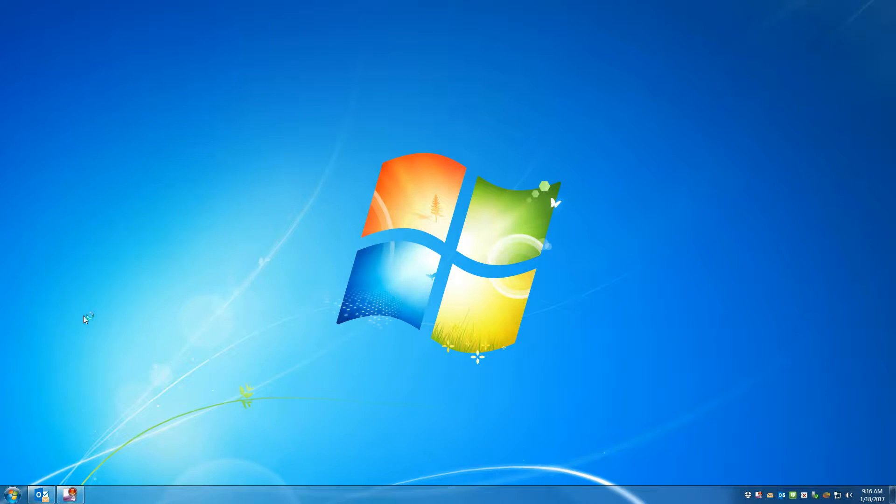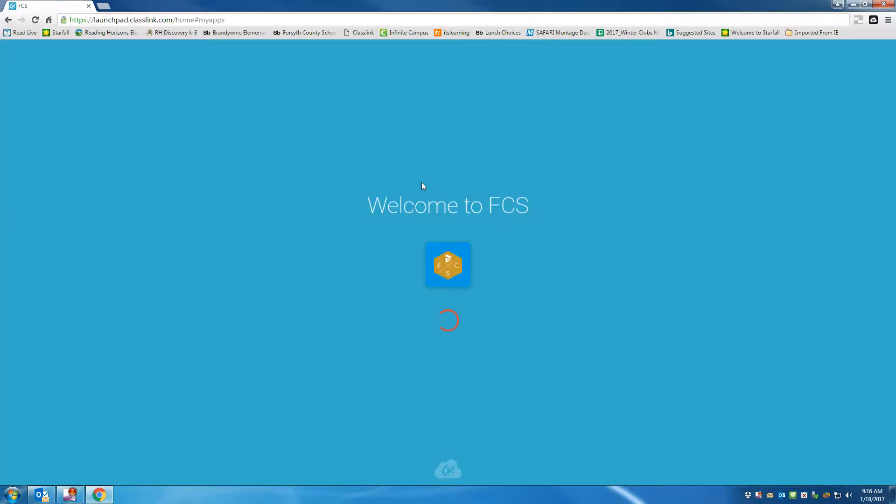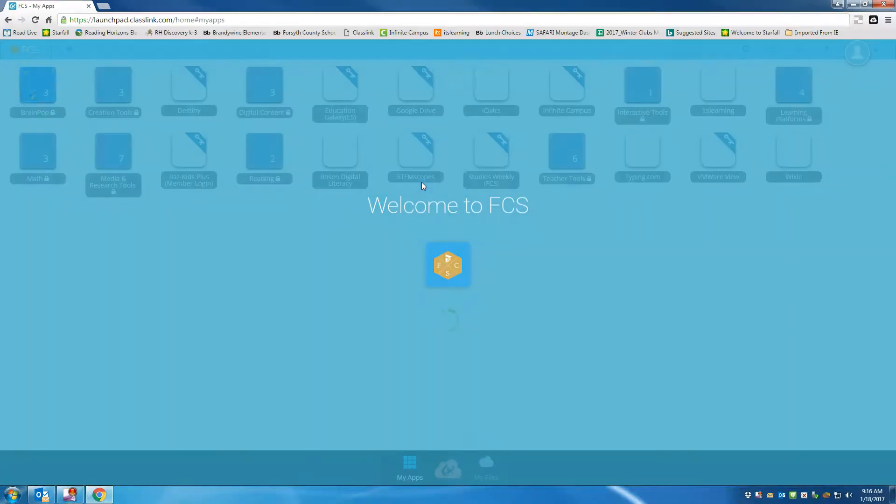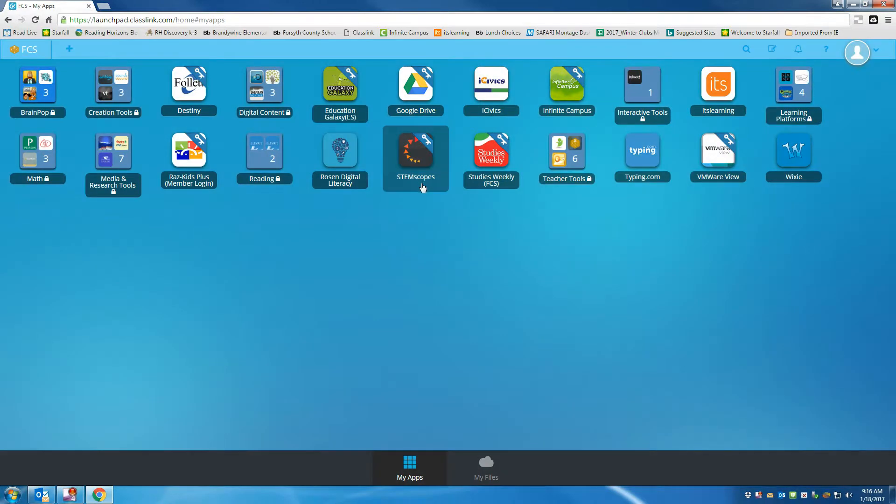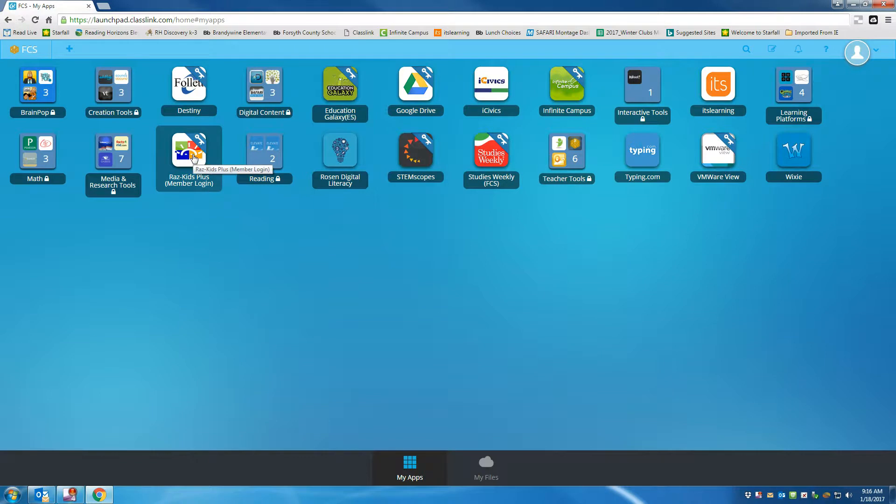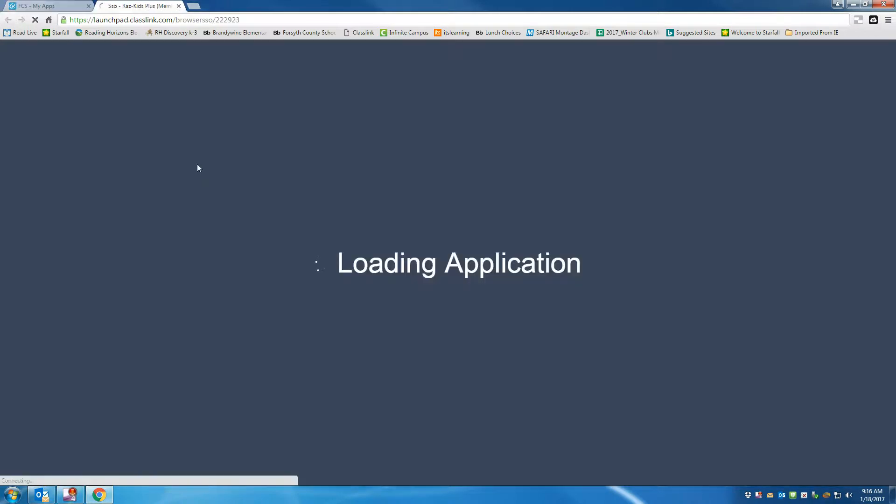After you log in to Class Link, you will go to the app that says RADS Kids Plus Member Plugin, or Login. So I'll click there.